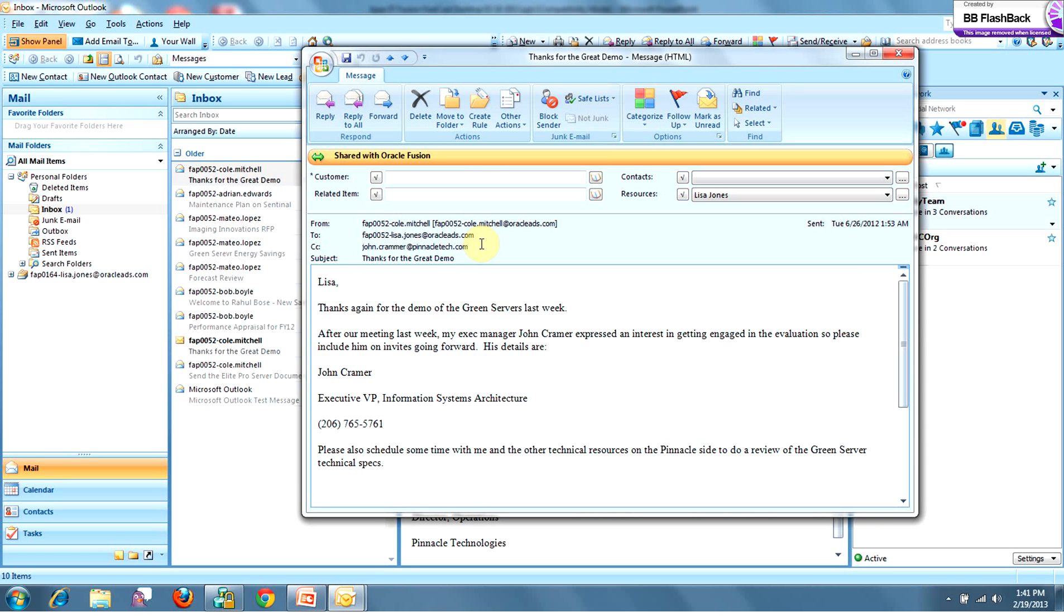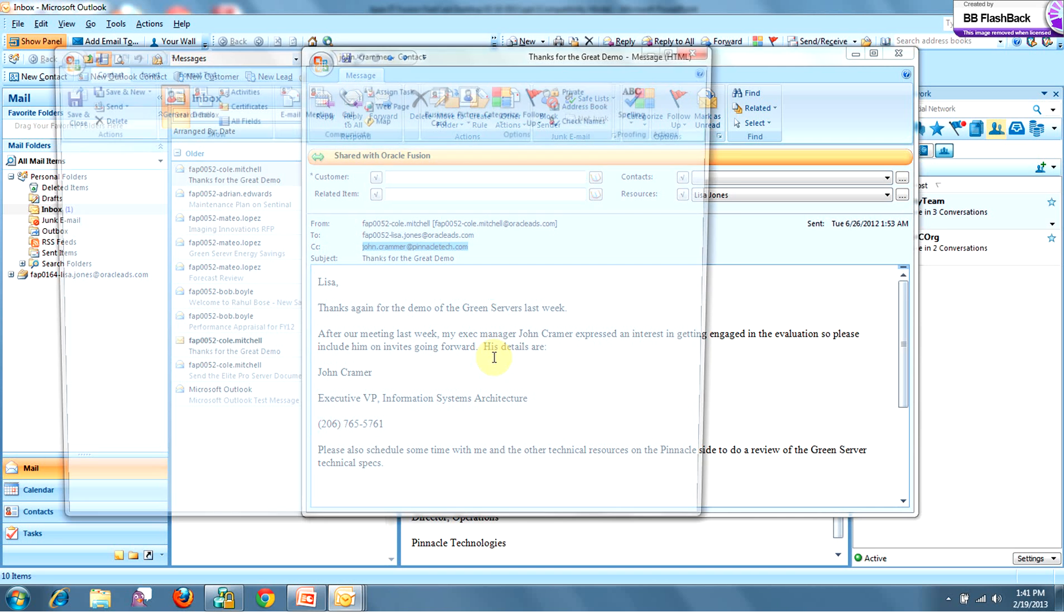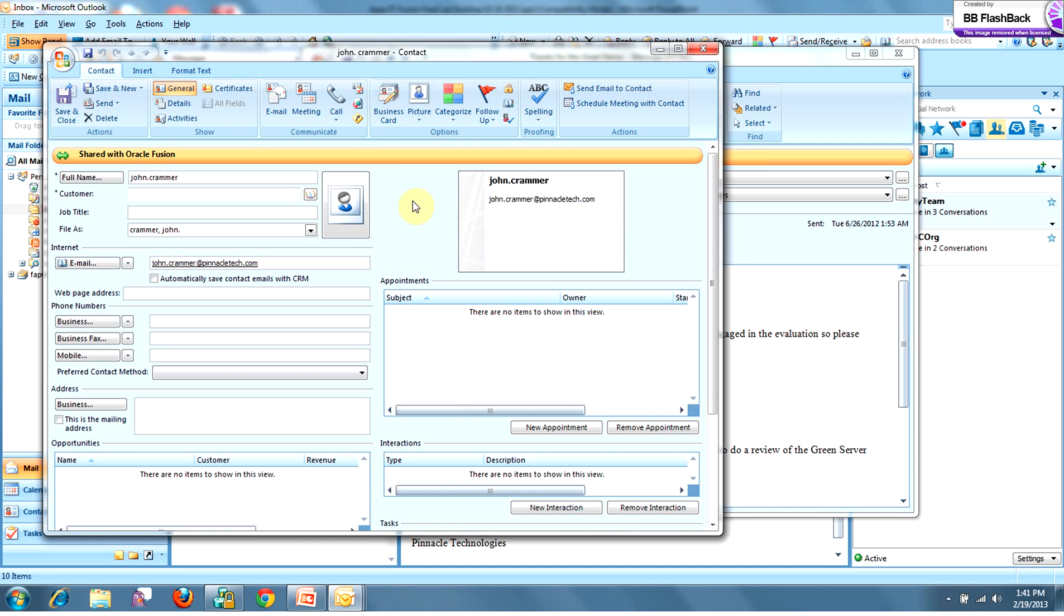And this gives me complete control over that information. Now because John's a new contact, a contact screen is going to show up which highlights the business intelligence within Fusion CRM to let me know that John's a new contact. Now since Cole is at Pinnacle, I can only assume that John is also at Pinnacle. So I'm going to add him to that account.